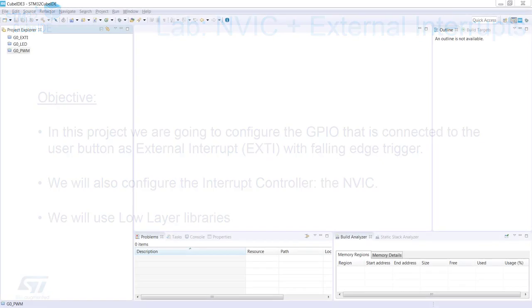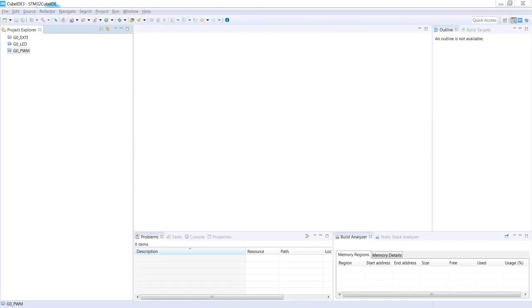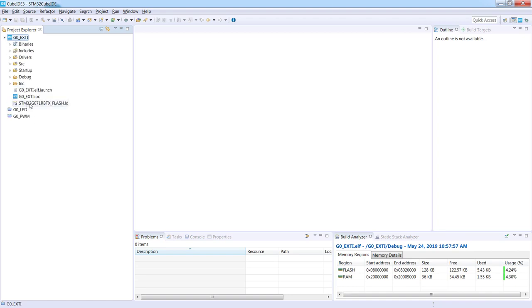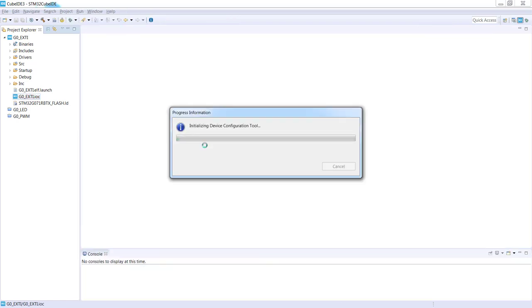I have just opened STM32Cube IDE. I'm opening the project for external interrupts and I'm opening G0 external interrupt IOC file by just double-clicking to open the device configuration tool.